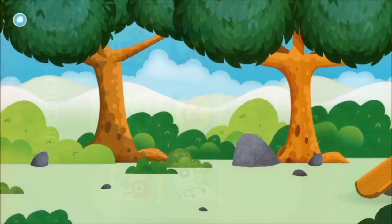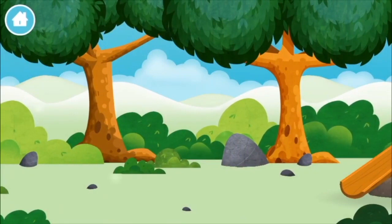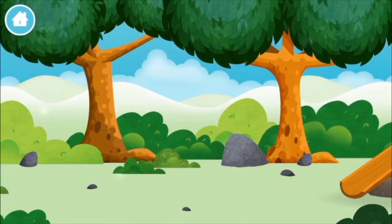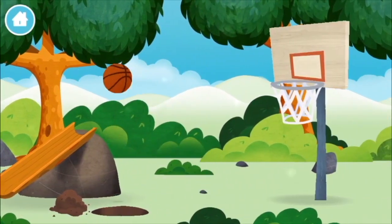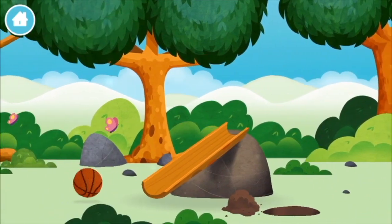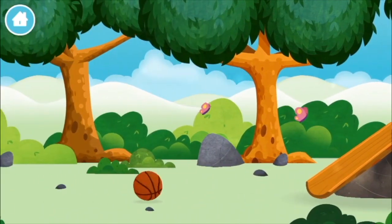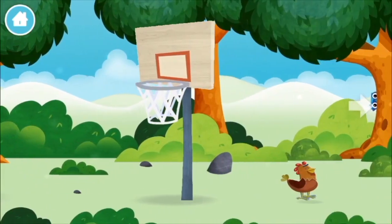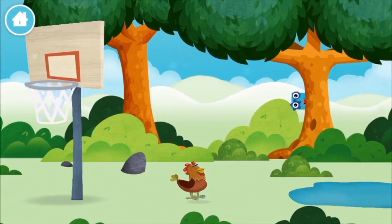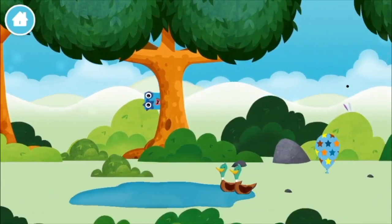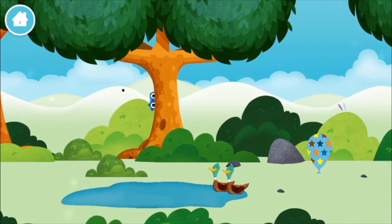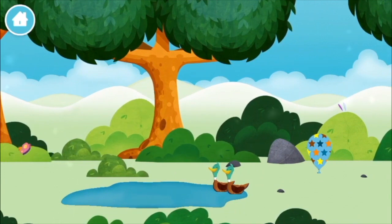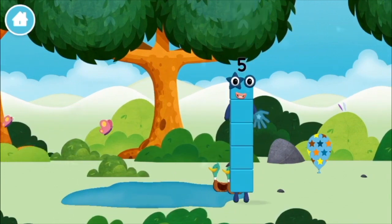Let's play! Can you help find all of the number blocks? A basketball! Two ducks swimming in a pond! You found a number block!